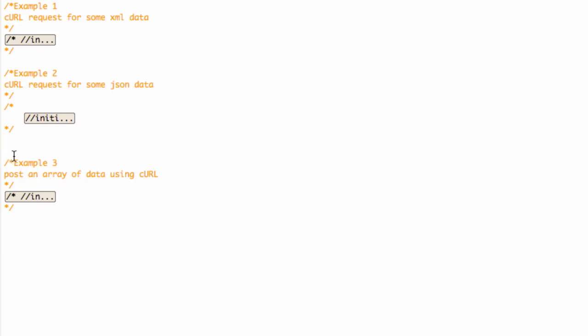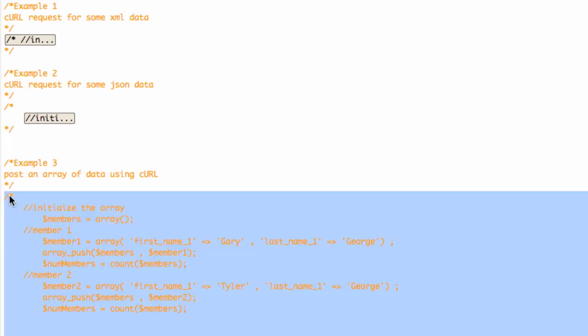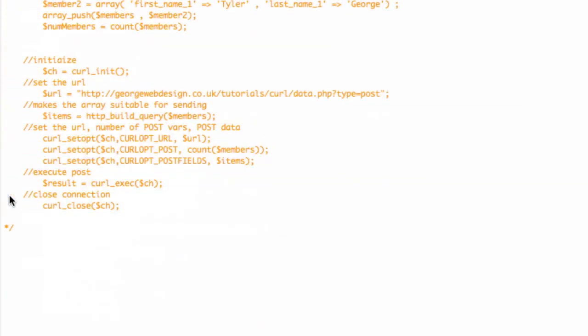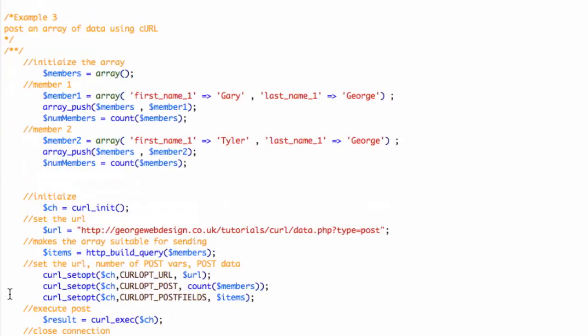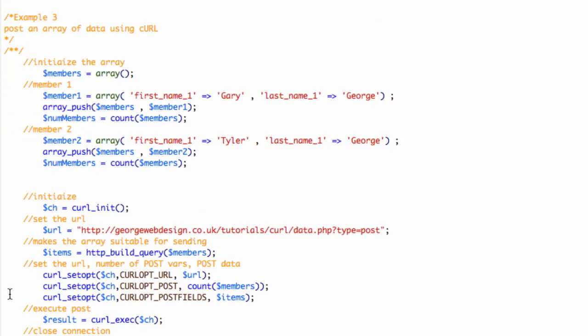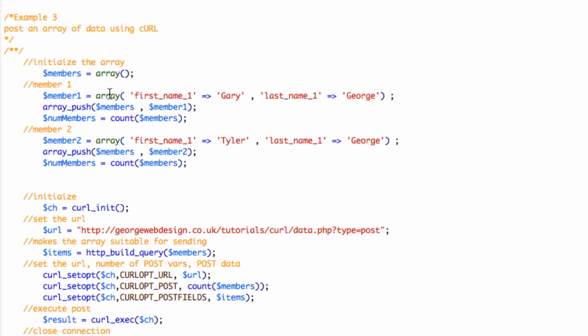Now, example three. What we got here is we're going to post an array using cURL, and we're just going to print back the results. All I've done is I've built a really simple associative array, and I've just called it members, so it could be like members of your site. We've just got the array. We're creating one member here, just first name Gary, last name George. We're pushing this member to this array. This is an associative array, but it'll be multi-dimensional because the associative array is going into that array. We're just creating two members here.